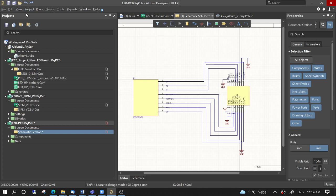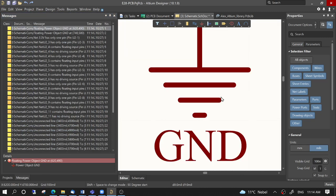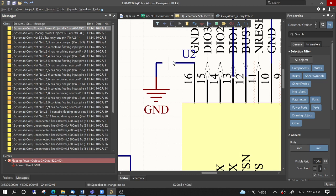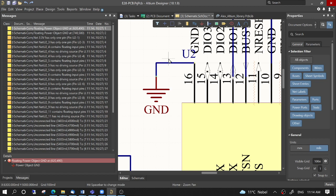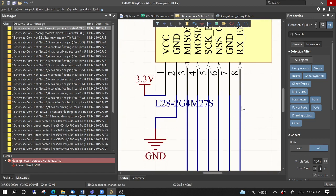We have a schematic here and we compile it and we find some errors — floating power and GND. To track down the reason, we track the net and we can see the connection is not properly done. This one is properly done, but not this one because it disconnects. In the case of a proper connection, when dragging the line it will stay connected.